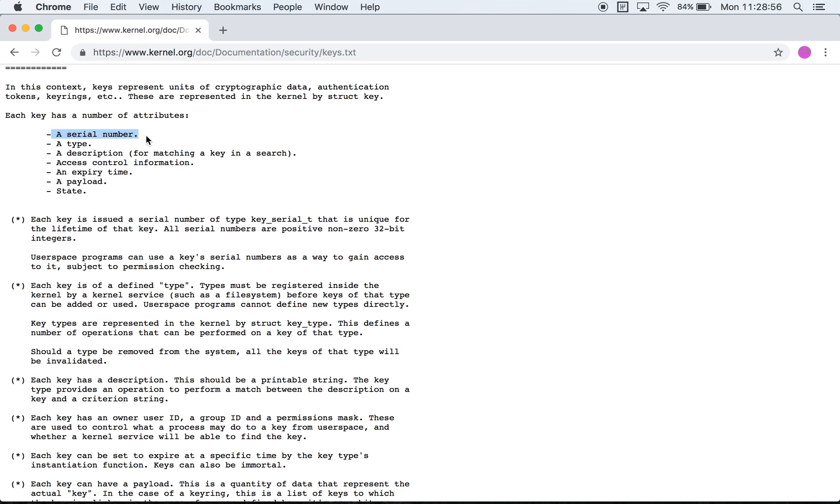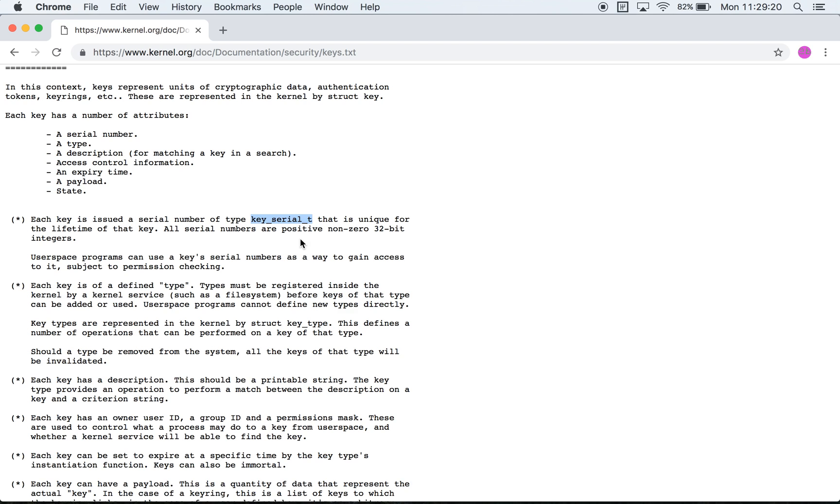It is what is returned to user space when a key is created or searched for. You can see that it is represented by the type key_serial_t and if you look at the kernel source you can see that key_serial_t is a typedef for int32, also a signed 32-bit integer value. Then the next thing is a key type.